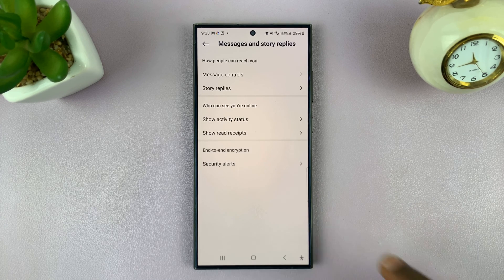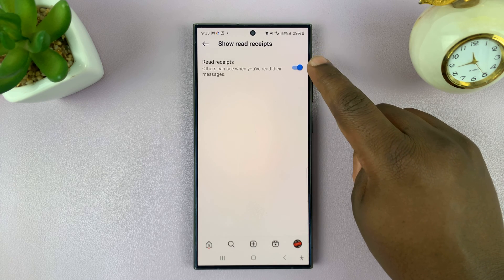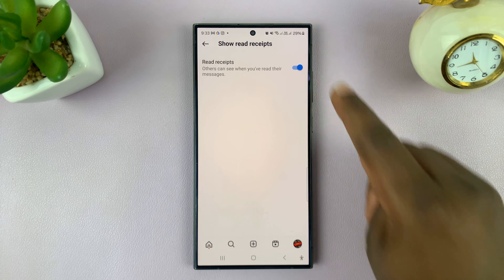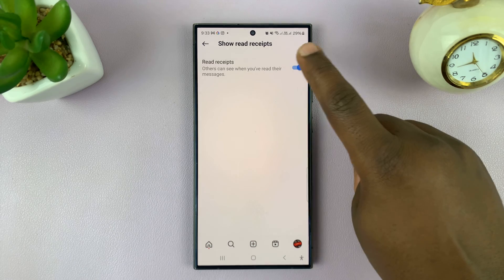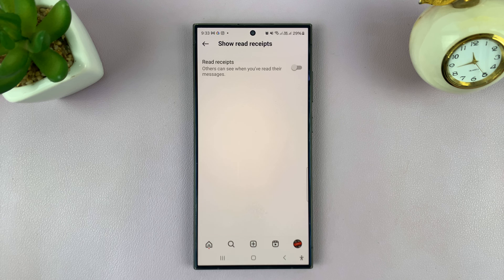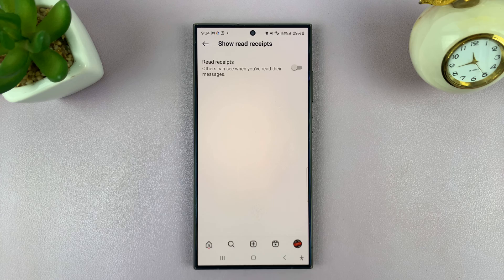Under Settings and Privacy, scroll down until you get to Messages and Story Replies, tap on that, and you should see Show Read Receipts — tap on that. Since we have read receipts enabled, other people can tell when I've read their messages, and I can tell when others have read mine. When you turn this off, other people won't be able to see when you've read their messages. Unfortunately, this will also stop you from seeing when your messages have been read by other people.